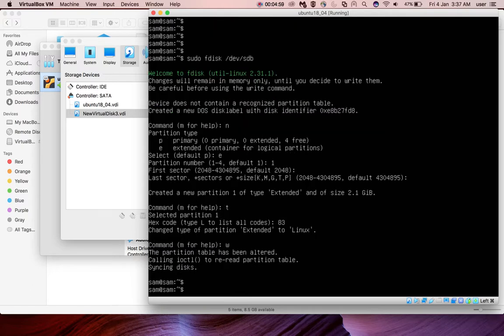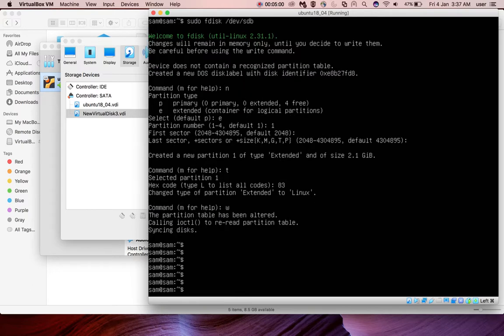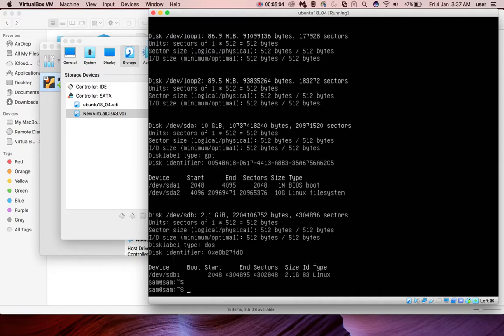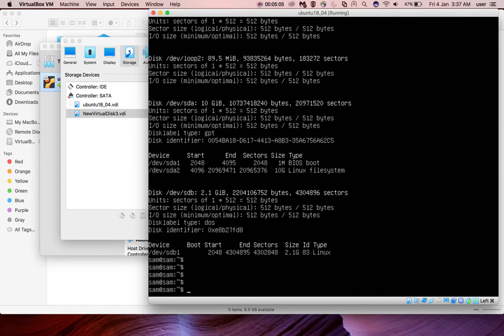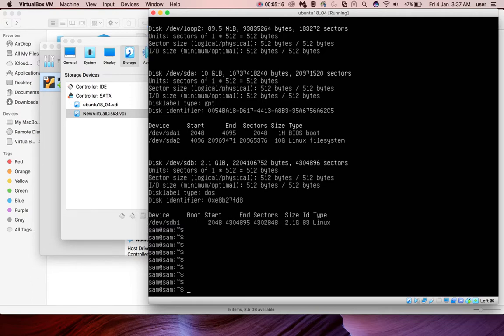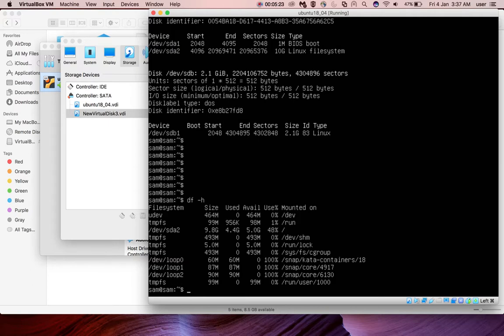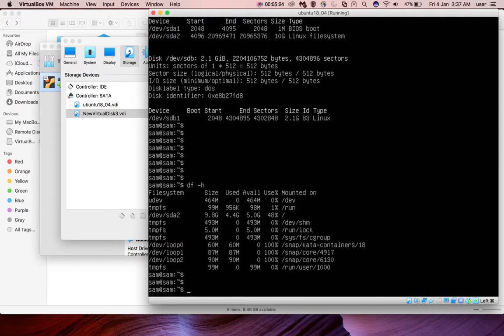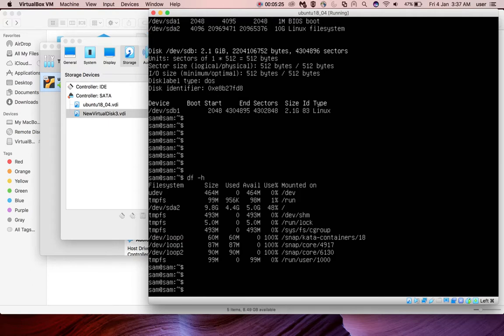Now let me run fdisk -l again. Now you can see /dev/sdb1, one partition I created. Its size is 2.1 GB. At this point, if you run df -h, that device is not showing here.